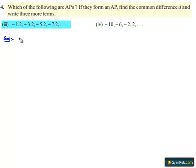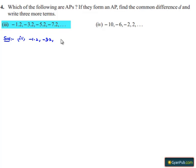Here for the third bit solution, the series given is: minus 1.2, minus 3.2, minus 5.2, minus 7.2.